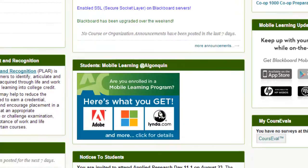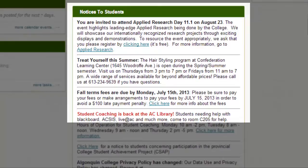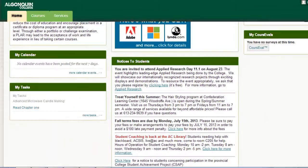Scroll down the page a little to read announcements and messages for all Algonquin College students in this window here. These are college-wide notices about events, services, and important dates you might be interested in or find useful.